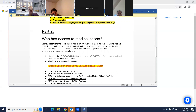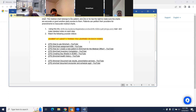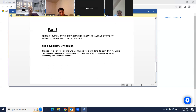Part two: who has access to medical charts? Only the patient and the healthcare providers directly involved in their care can view a medical chart. The medical chart belongs to the patient and they have the right to make sure charts are accurate or grant another party access. Patients can petition their providers for amendments to inaccurate charts. There's a link — use it, read it, and make detailed notes. Also watch the YouTube videos listed and submit at least five things you learned from each video. Part three: choose one system of the body and write an essay, make a PowerPoint presentation, or make a project board.